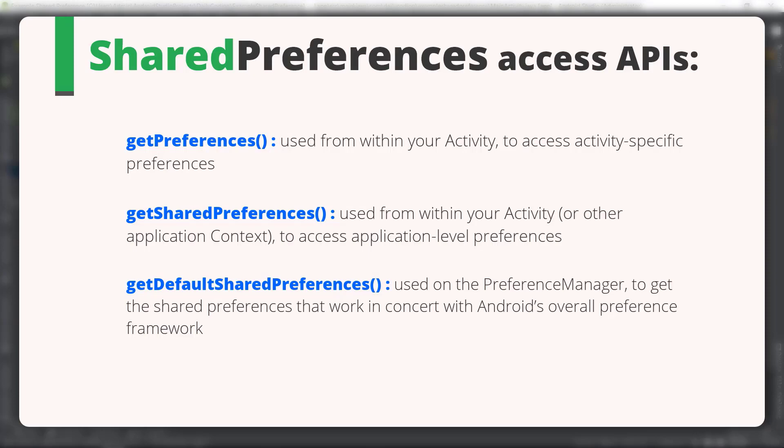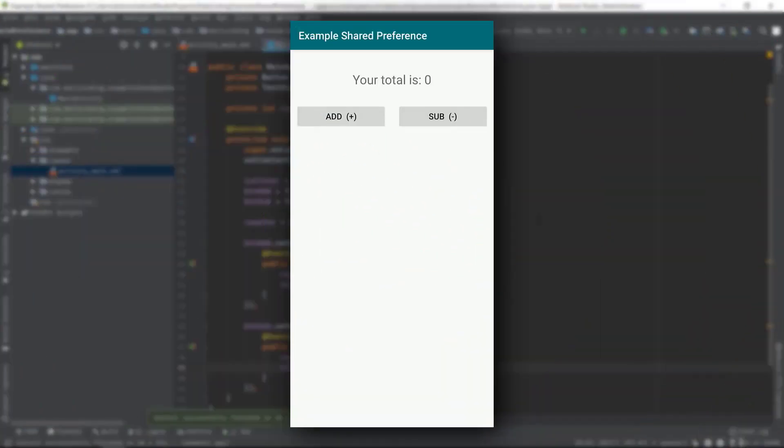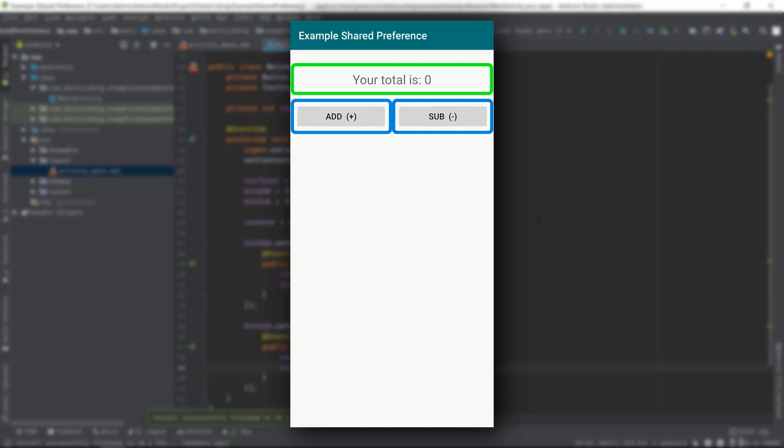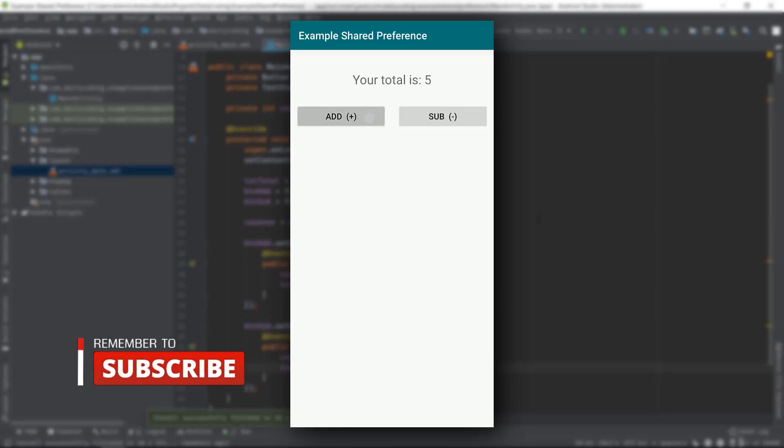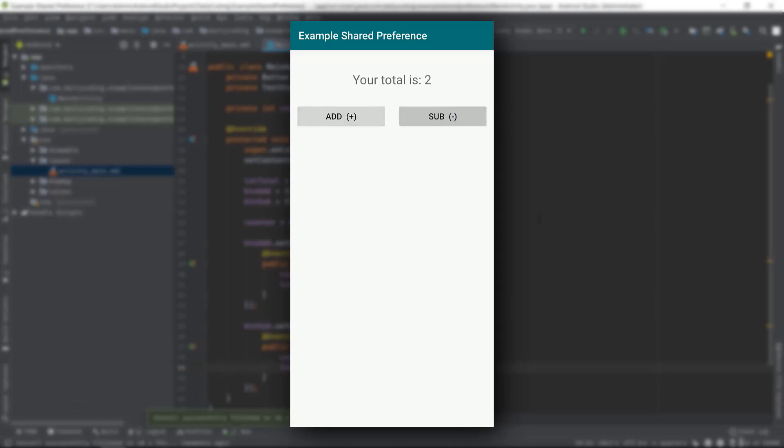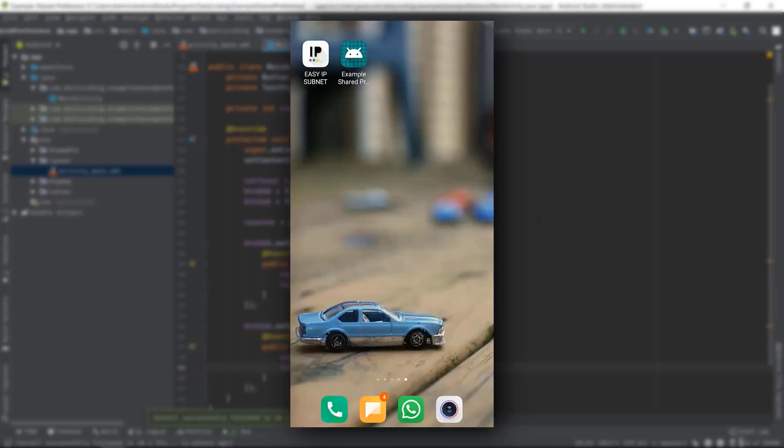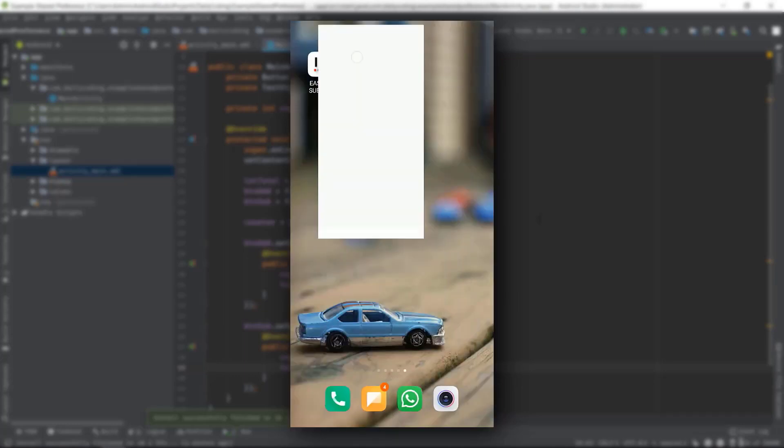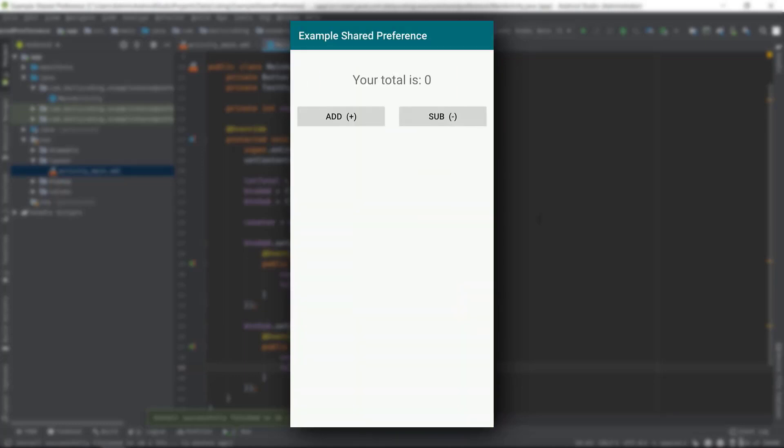Alright, so we have a simple app where we have a text view and two buttons. If we press the add button several times, then the total value will be incremented by one, and if we press the sub button, then it will be decrementing the total value by one. So simple enough. But if I close this app and reopen it, you can see the total value will be changed to zero.